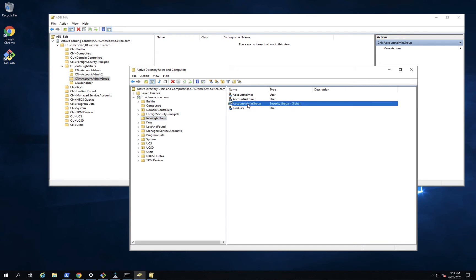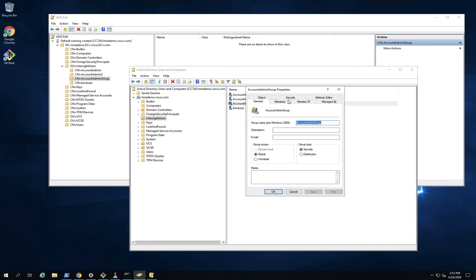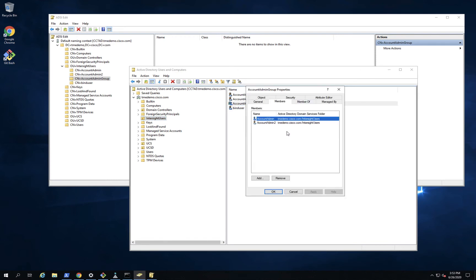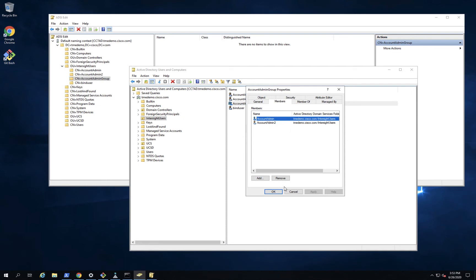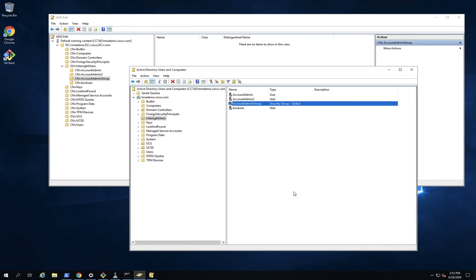Let's go in here, and you can see that members of that group, account admin group here, is both of my users that I put in, that I created, admin, account admin, and account admin two. So I've already added them to the group.